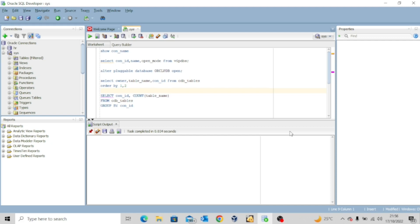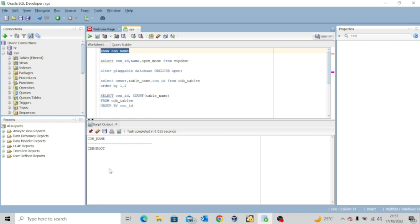So let's go into a practical lecture — I'll show you what I've been trying to say. I've copied my scripts to SQL Developer. As you can see, I'm logging in as the SYSDBA. The first command I want to execute is SHOW CON_NAME, which will show you the current container you are connected to. I'm connected to the root database, as you can see from the output showing CDB$ROOT.